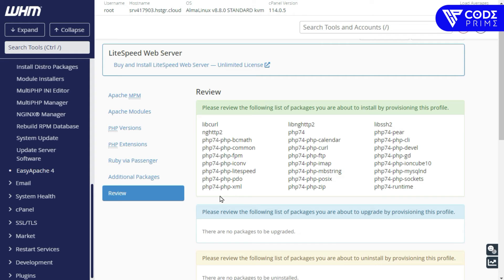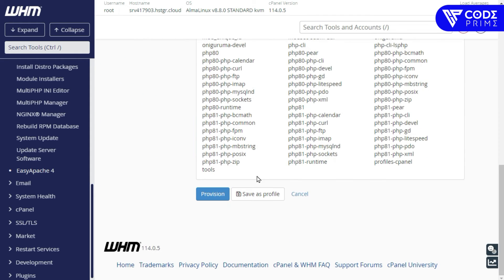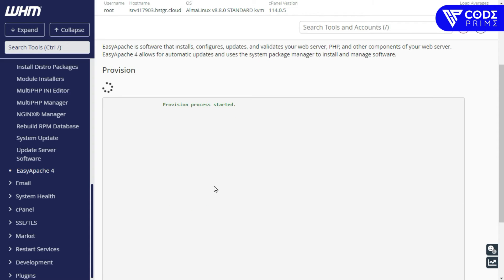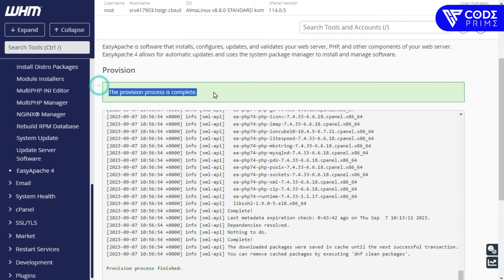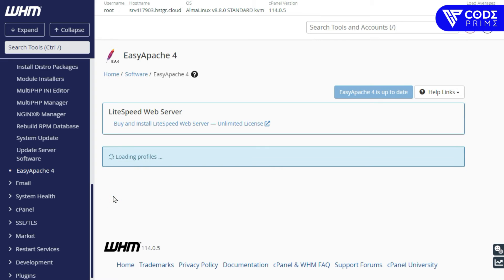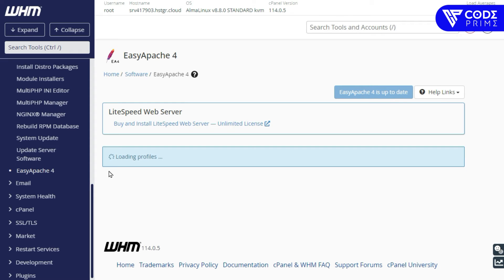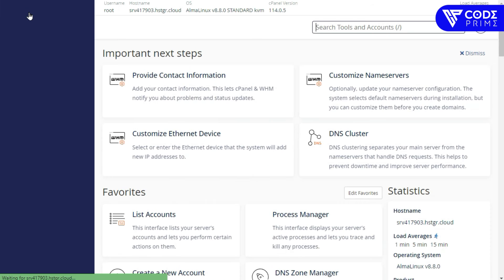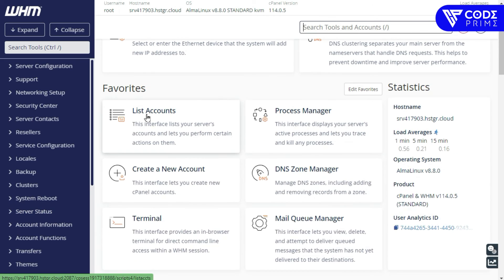Click Next again, then Next again. It will display all the details and software we are going to install for review. After reviewing, click the Provision button. The provisioning will start and complete as soon as possible — let's wait. Now you can see it was completed — click Done.